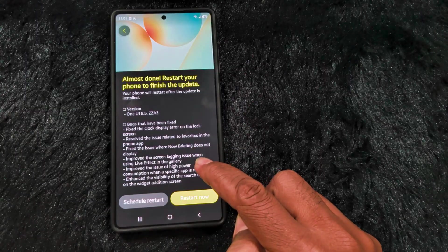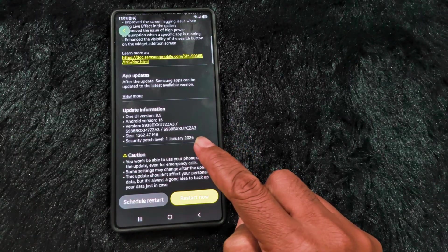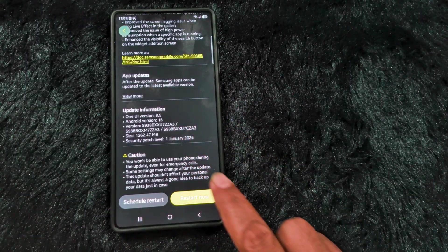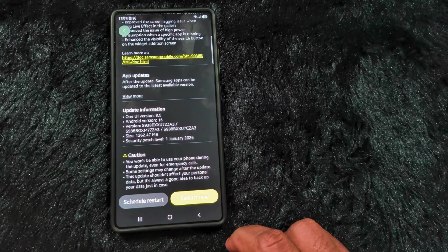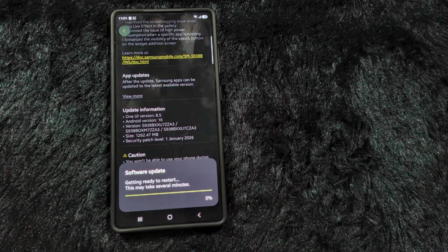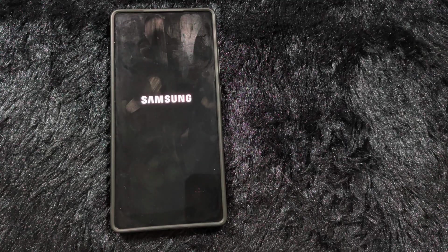This is One UI version 8.5, Android version 16, security patch January 1st. Tap on Restart Now to restart the device and wait until it restarts to see the new Motion Wallpaper feature.